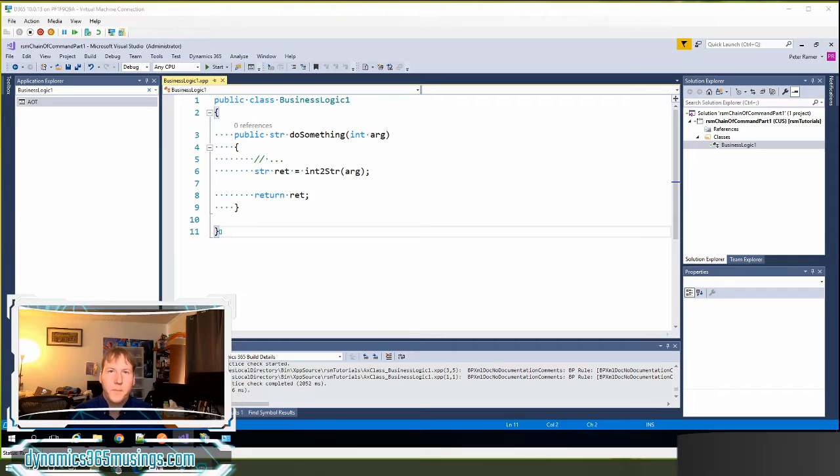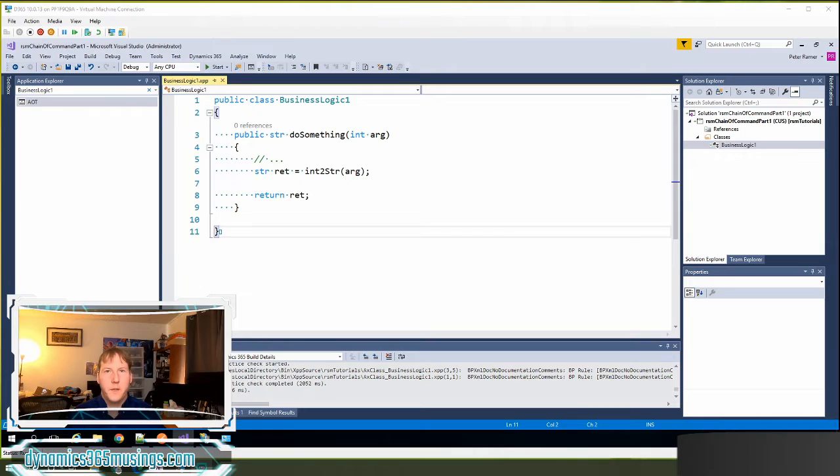Hello, my name is Peter Raymer and today we're going to talk about Chain of Command in Microsoft Dynamics 365 for F&O.